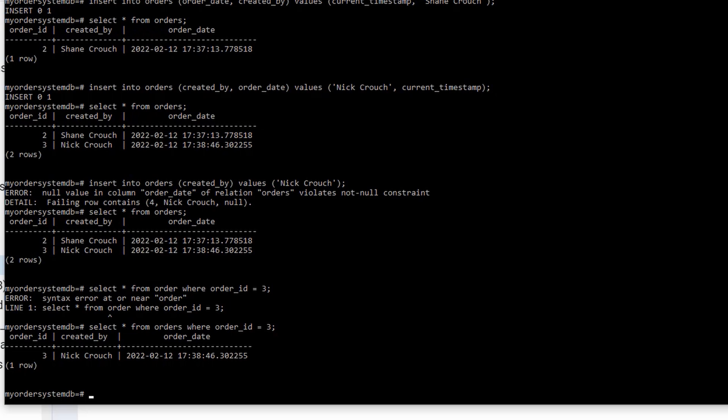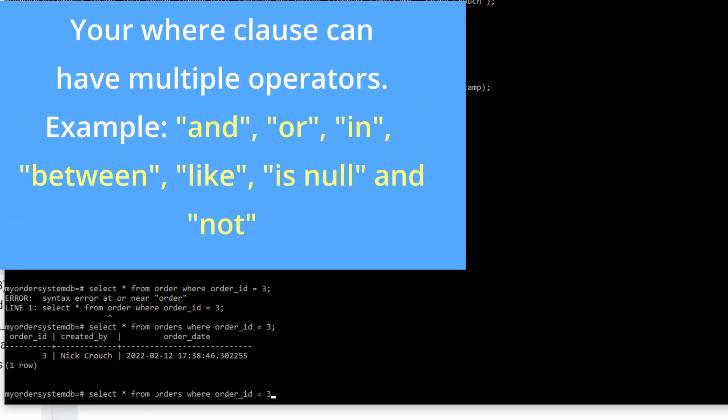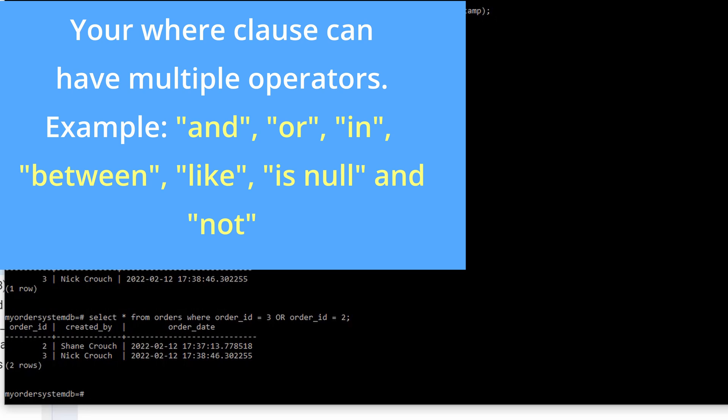So instead of finding all the records, it just found the records with the primary key of 3. The order ID column is a primary key. I specified that when I created table. And again, you can see that in my previous videos. So I did a select where order ID is equal to 3 and it found the record I needed. Now, if we want to do something more complex, can we do more? Let's see, select all from orders where order ID is equal to 3 and let's say, is and the keyword in PostgreSQL? Let's try it out and see.